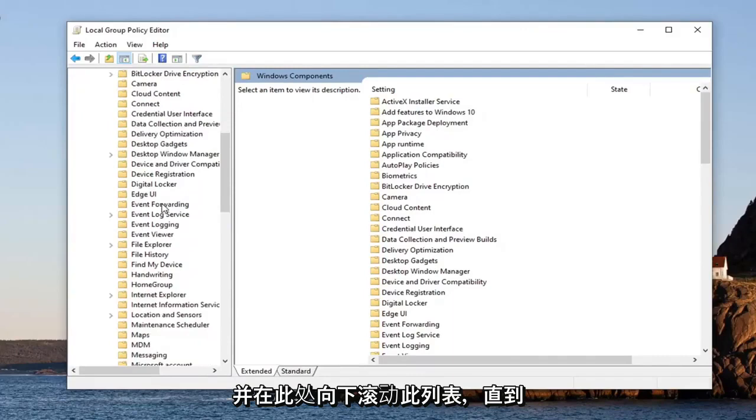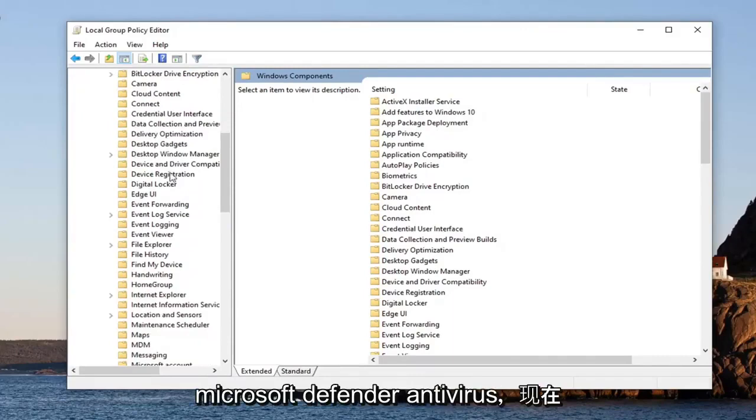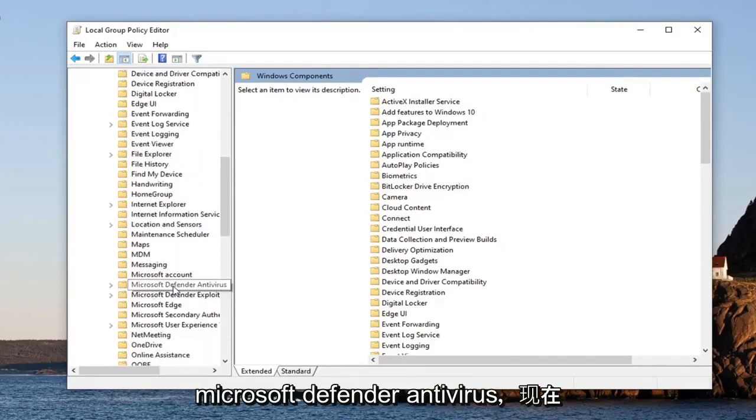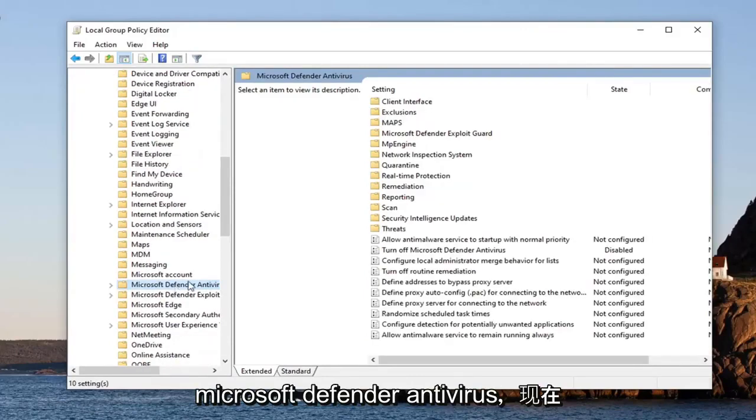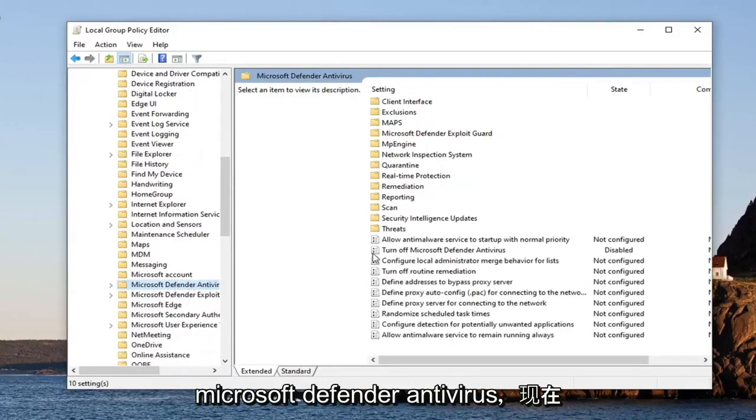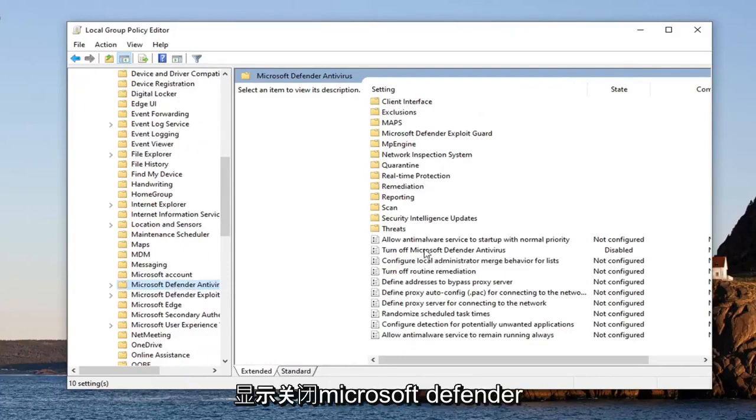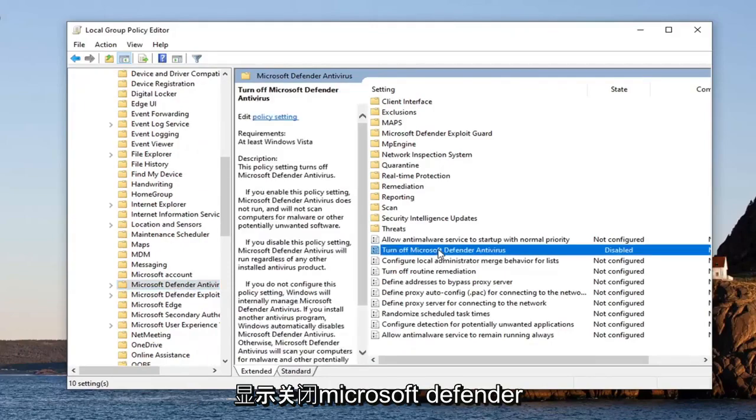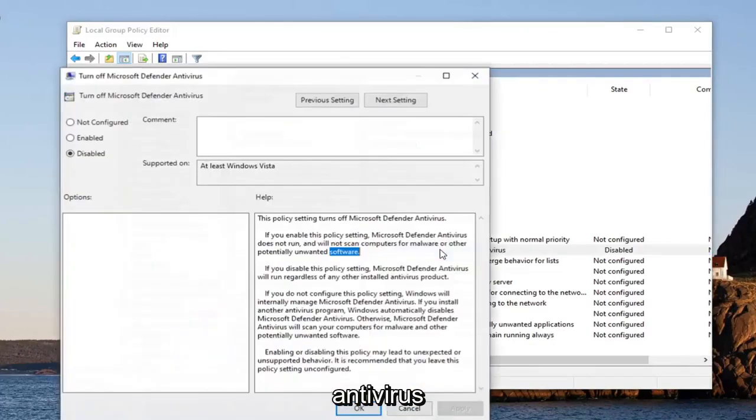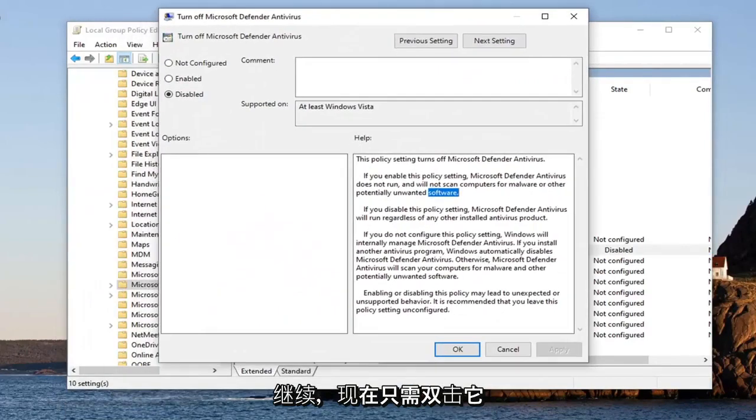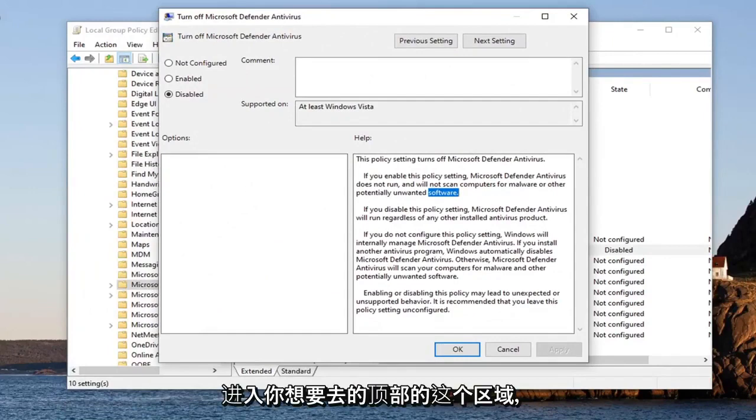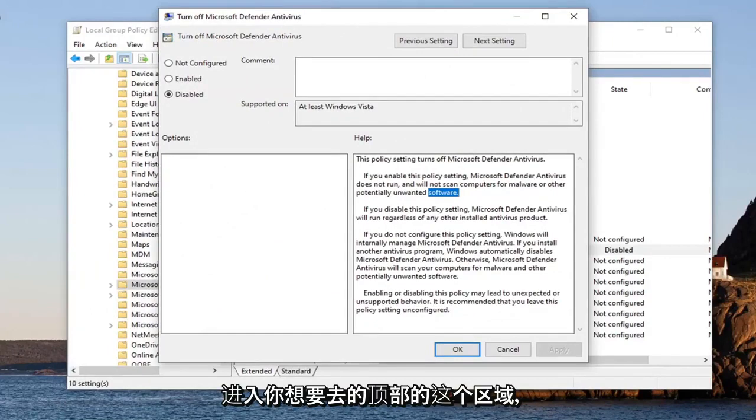Here until you find Microsoft Defender Antivirus. And now on the right side, there should be something that says 'Turn off Microsoft Defender Antivirus'. Go ahead and just double-click on that. Now in this area up at the top...